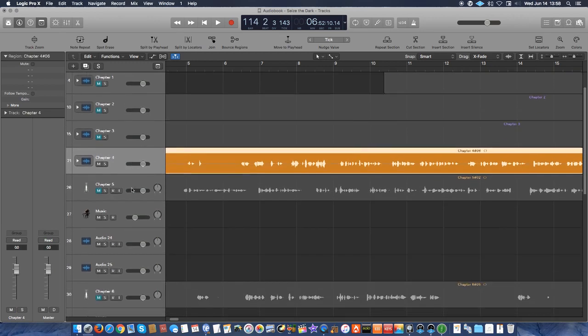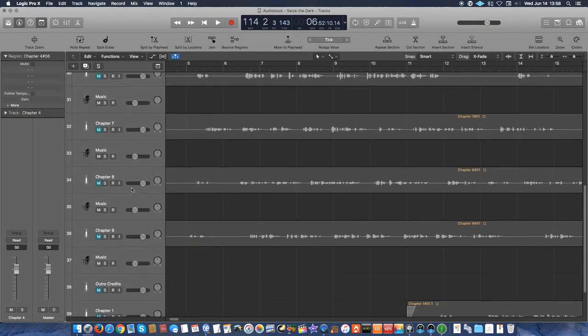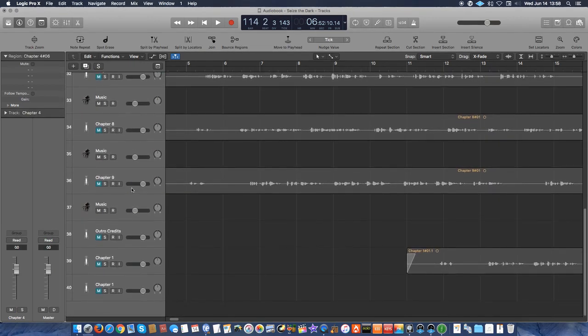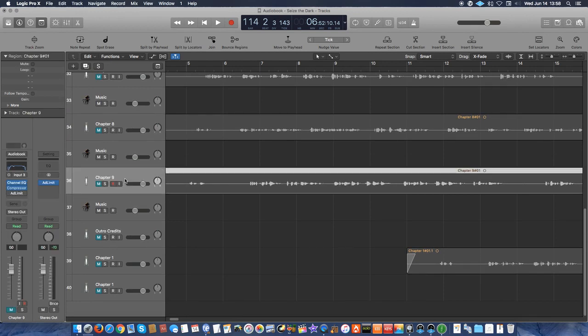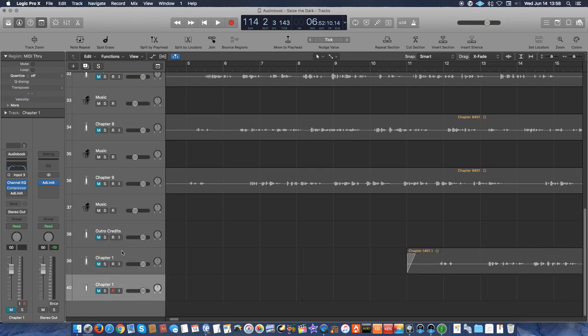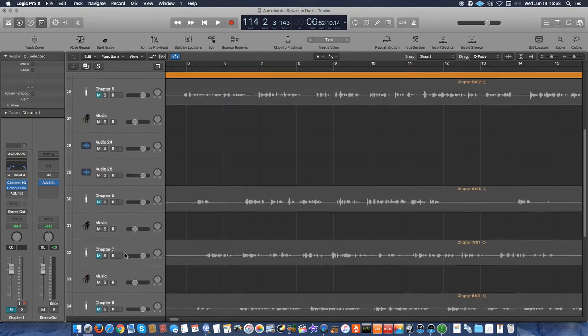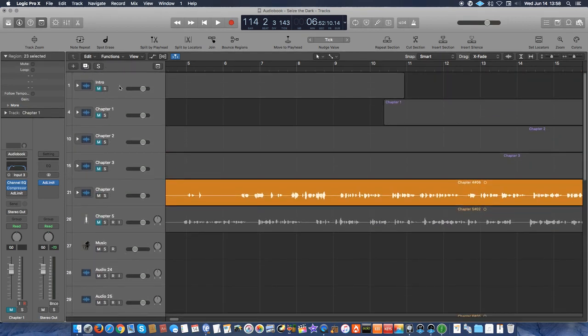This book has nine chapters. So you can see chapter nine here, and then I also have the outro credits, and then these are just a couple of extra tracks that I had where I made mistakes, but I wanted to keep them in the project.